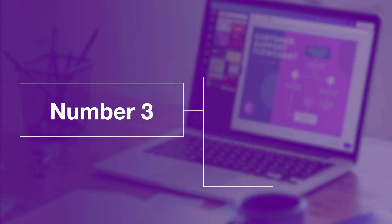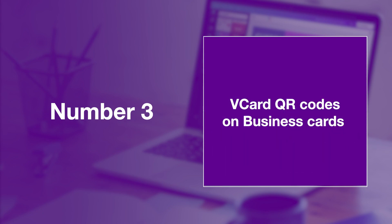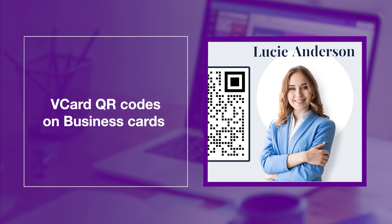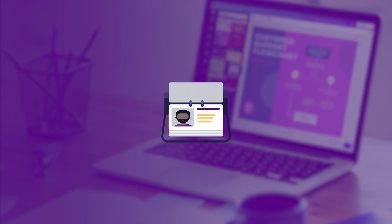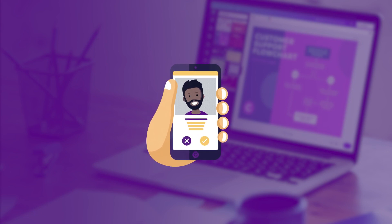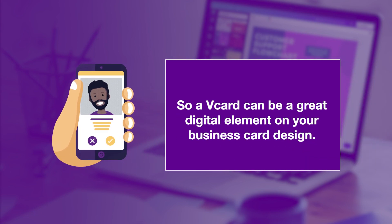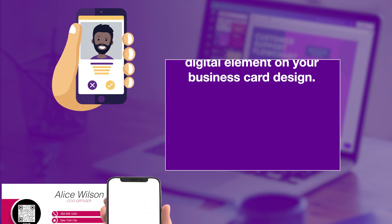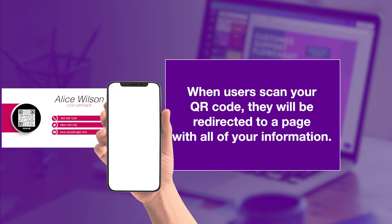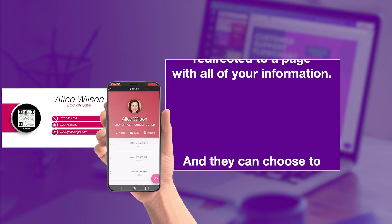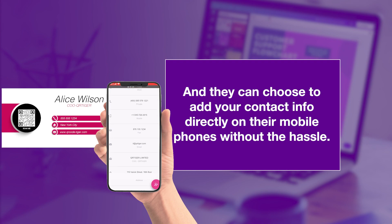Number three. V-card QR codes on business cards. It's impossible for your business card to contain all your information. So a V-card can be a great digital element on your business card design. When users scan your QR code, they will be redirected to a page with all of your information, and they can choose to add your contact info directly on their mobile phones without the hassle.